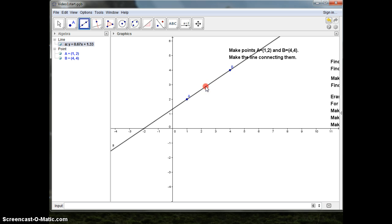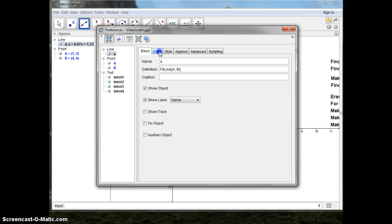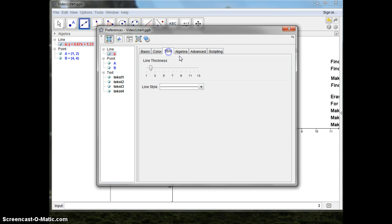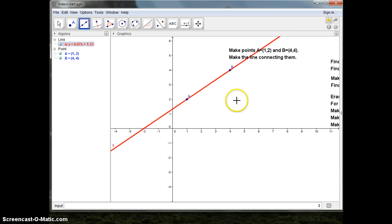Very often I'll make a little change to the line — I'll change the color and I'll widen it a little bit, so that the students can easily see the most important thing on the screen.